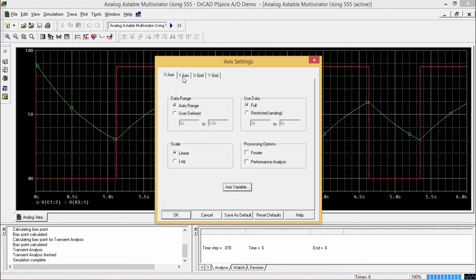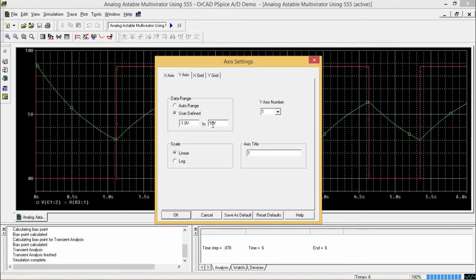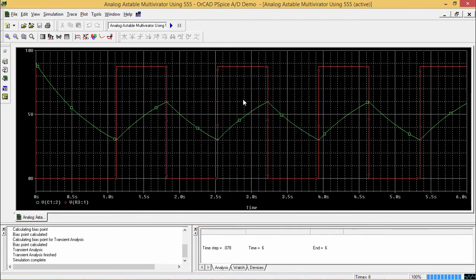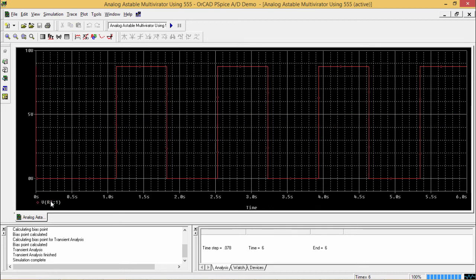If we require, we can go to the y-axis, we can change these parameters. Okay. Now, let us plot this VC1, that is the voltage across the condenser C1 in a different plot window. In that case, I can select this and I can press DEL to delete it from here.